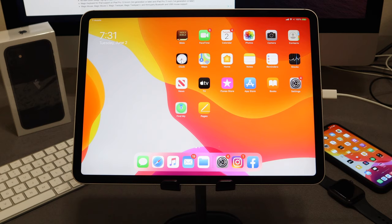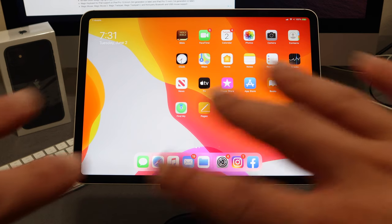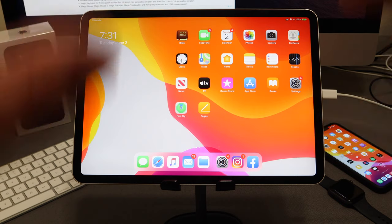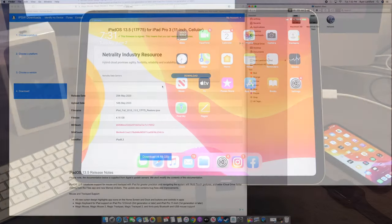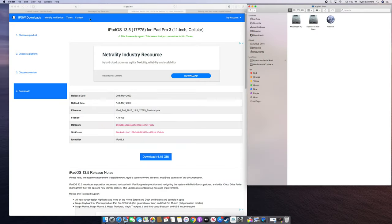At this moment, the signing window for 13.5 — just like any app that gets revoked — will be revoked and you will not be able to restore back to 13.5. So make sure you do this right now. Now that we have our device set up and backed up, I'm going to navigate back over to the computer and show you how to downgrade from iOS 13.5.1 via my Mac.